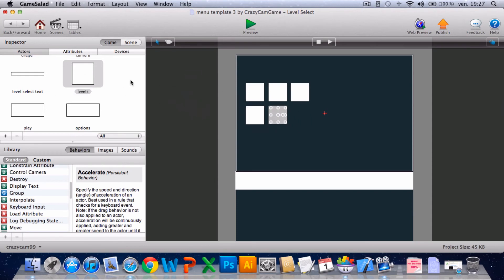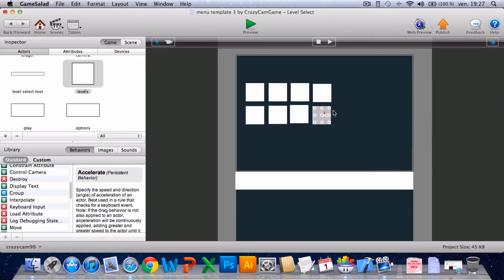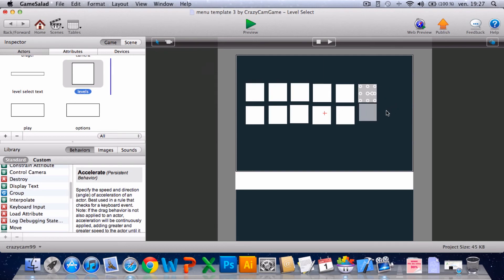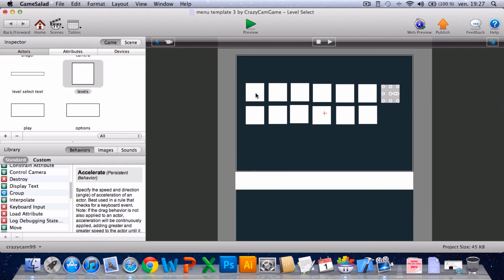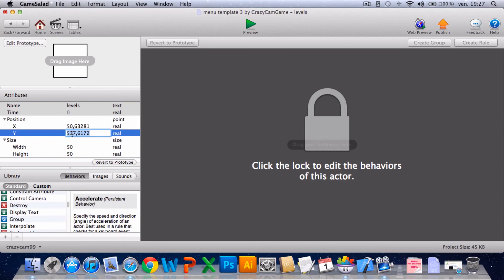After you can adjust them with x and y positions and everything. But I'm just showing you there. Yeah, you see how position y, I'll put to 535.